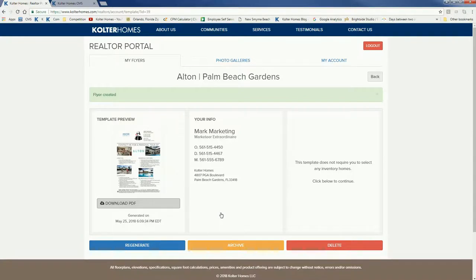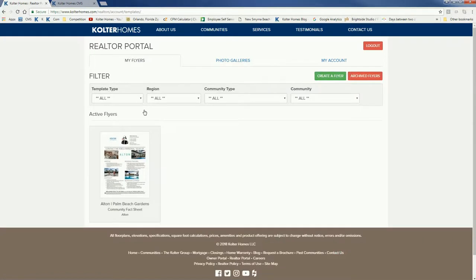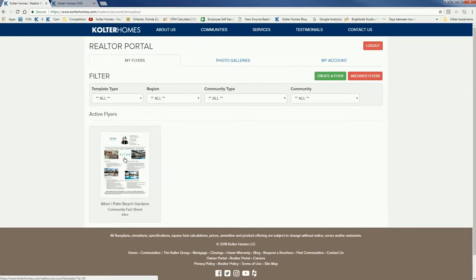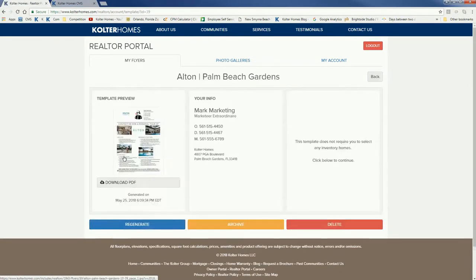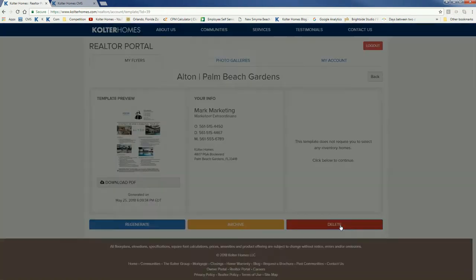I'm going to end the video here but before I do, let me go back real quick. When I click on my flyers again, this is one I've created. Those are my flyers. If for any reason I want to change something, archive it, or delete it, all I have to do is click on it there.